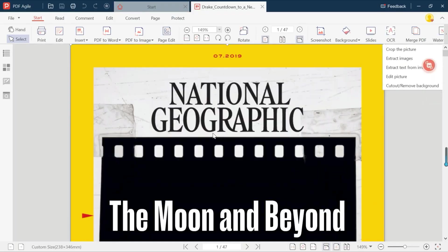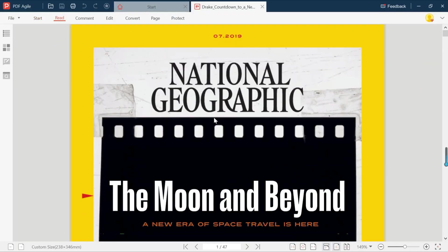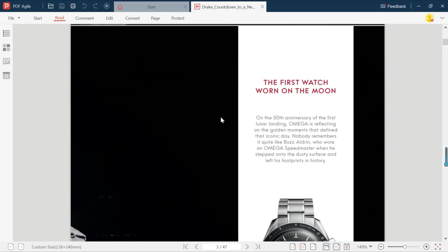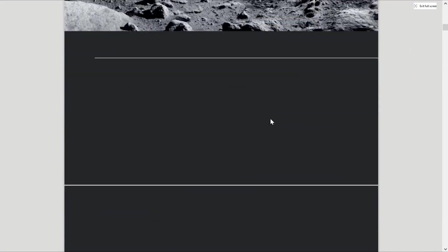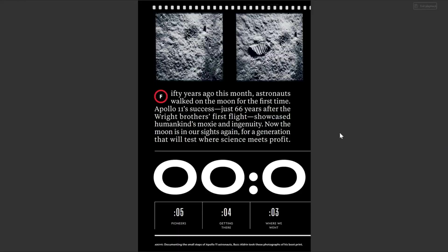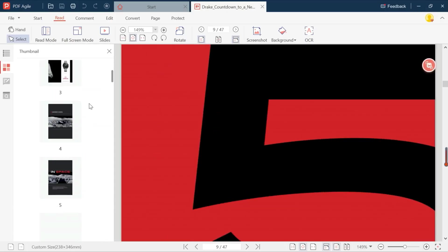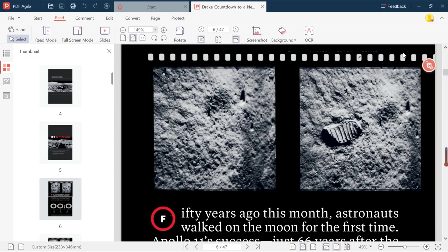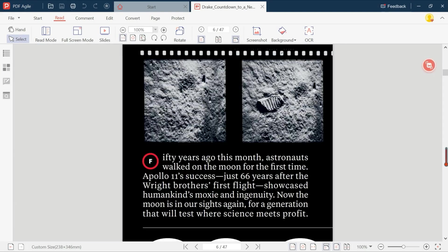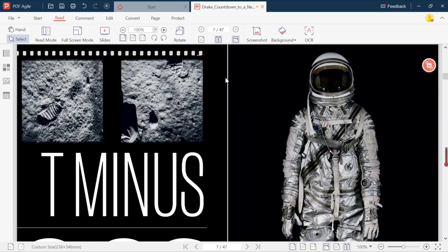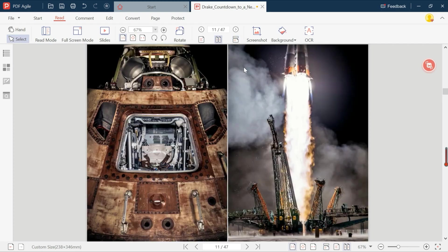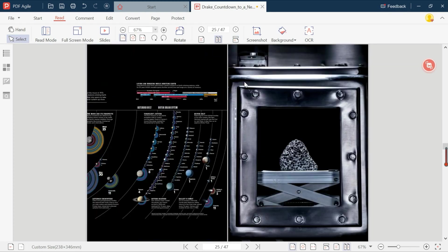And here's something I didn't expect to love but ended up using more than I thought. The Reading Modes. You can switch between regular read mode and full screen mode, and there's even a slideshow mode if you want to present a PDF like a PowerPoint. Plus, there's a light mode and a dark mode for those long night reading sessions. Trust me, your eyes will thank you.